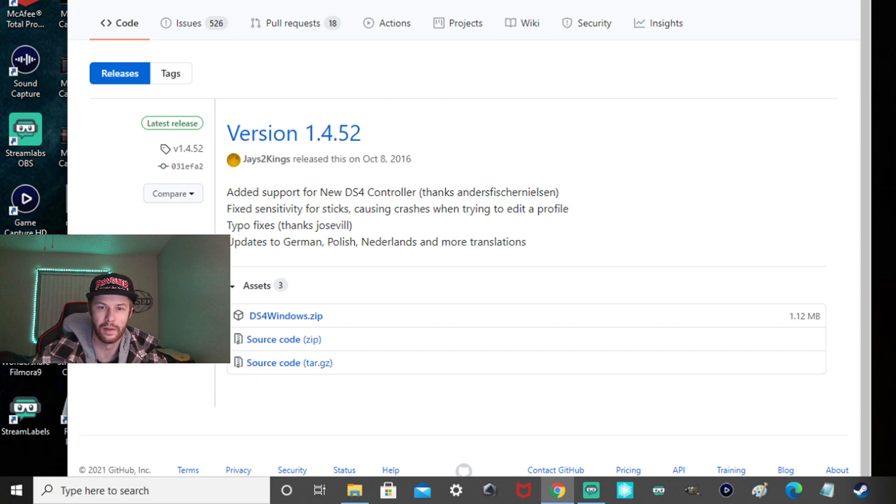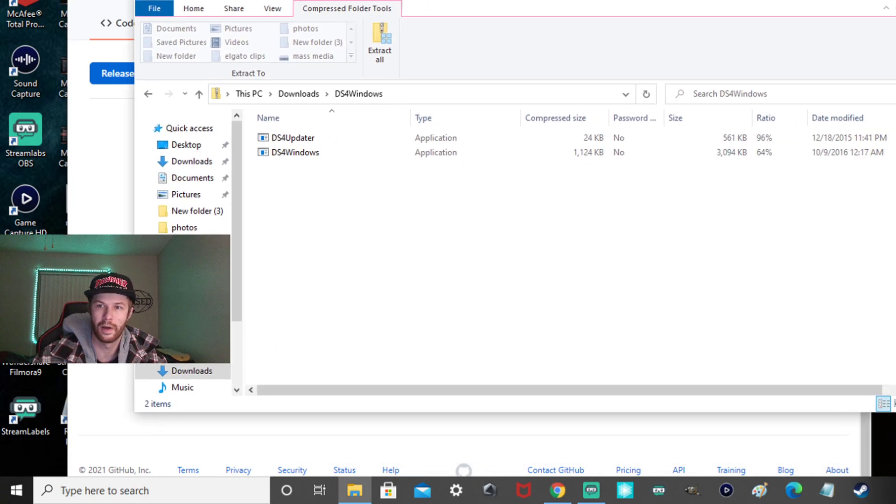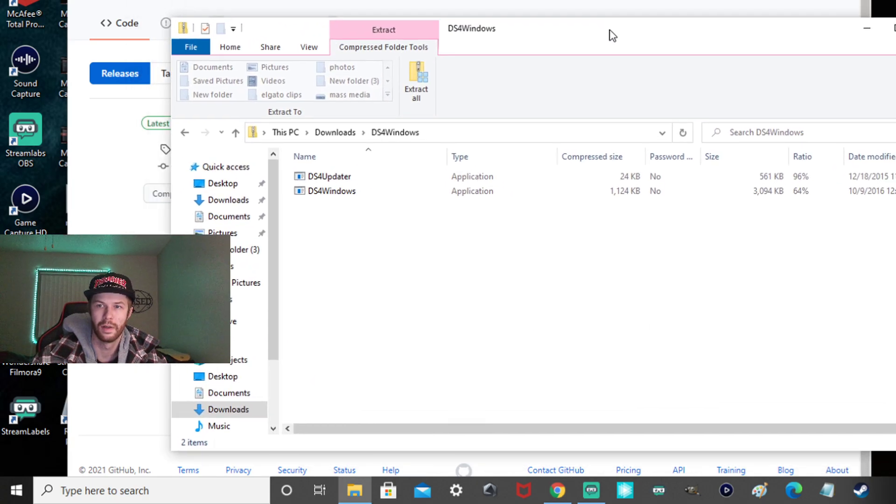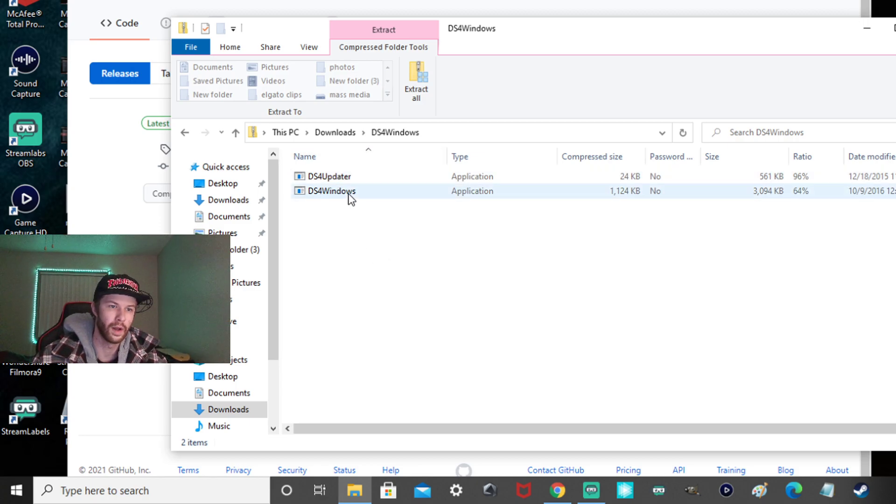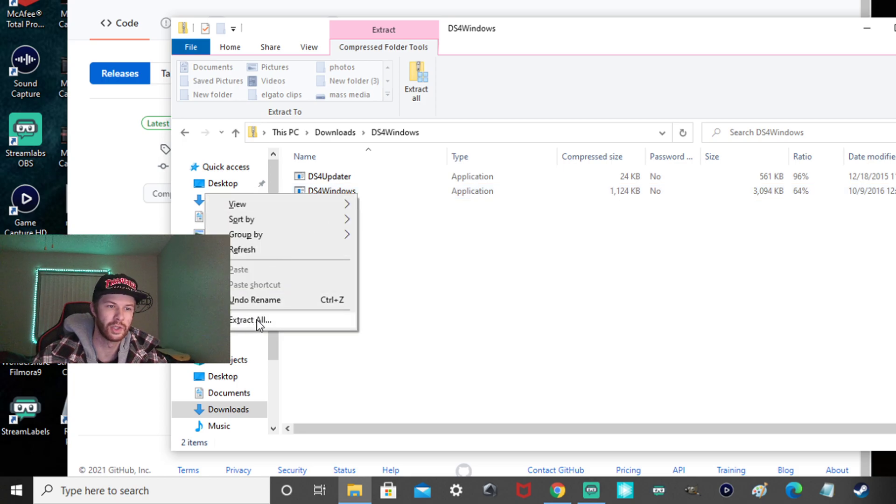So then it's going to bring you to this right here. Once you go and look for your downloads, this is what it's going to show. You're going to want to click Windows here. Right-click. You're going to want to extract all.